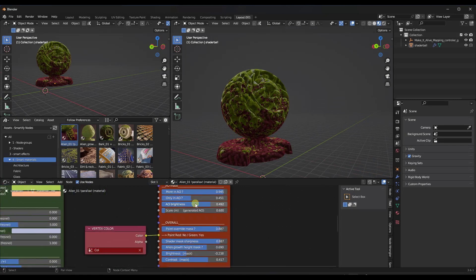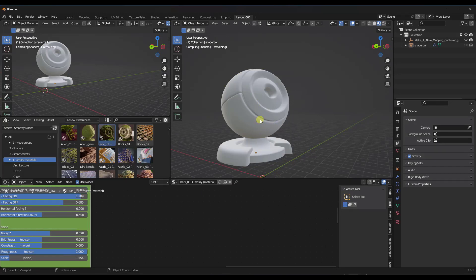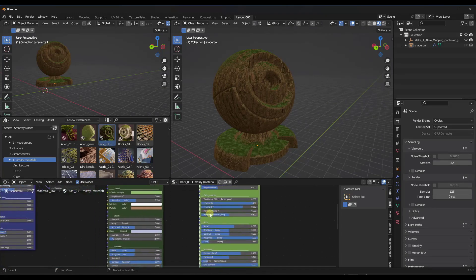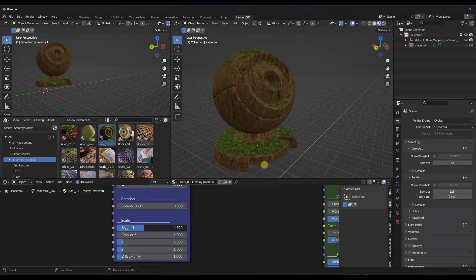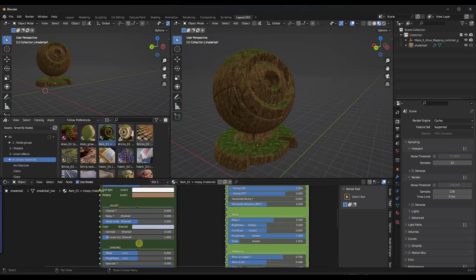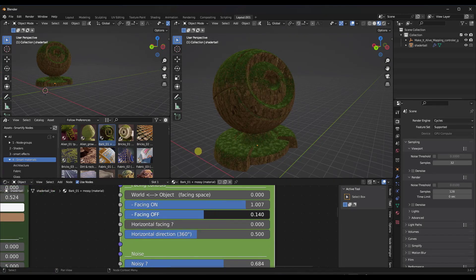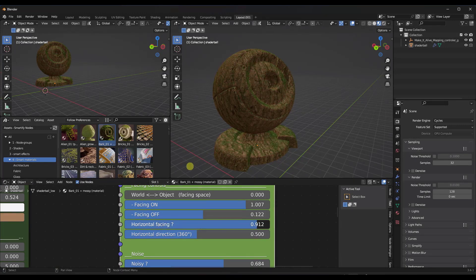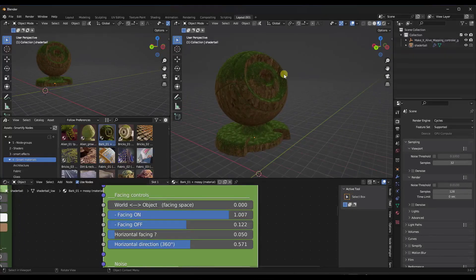I don't want to go too in-depth on all of these different settings right now — I can get more in-depth in the future — but you can drag these smart materials in here in order to quickly add materials to objects. Notice how when I drag this in here, it gives me different options to set things like the scale. Each one of these is going to be a little bit different in the sense that they're going to have different options. You can also adjust the facing controls, which are going to set where the mossy material on this object is going to show up, and you can adjust the direction that those are facing as well in order to get different effects.